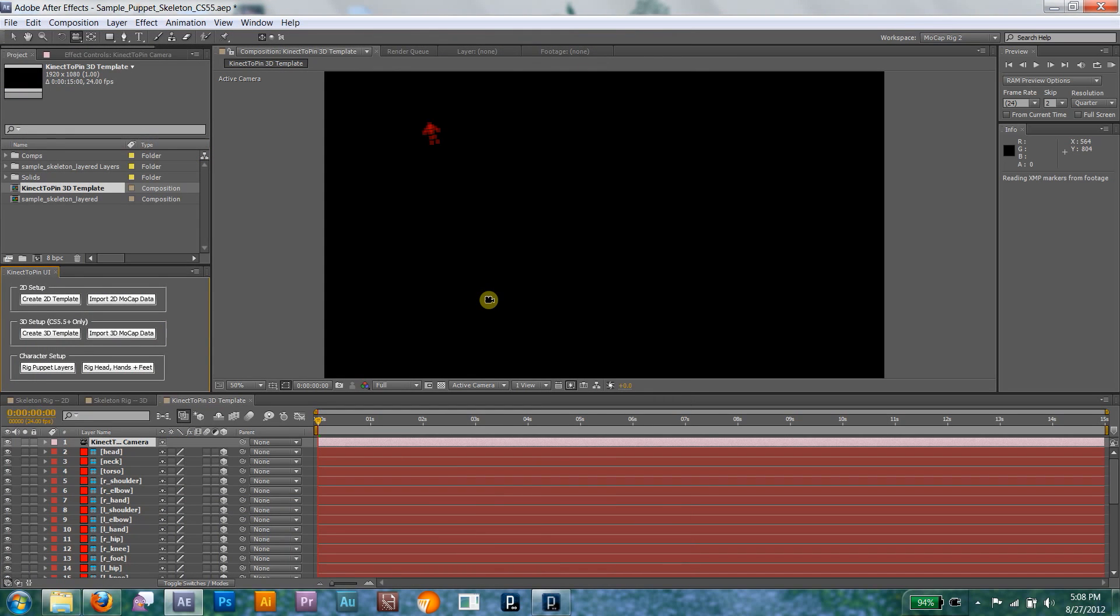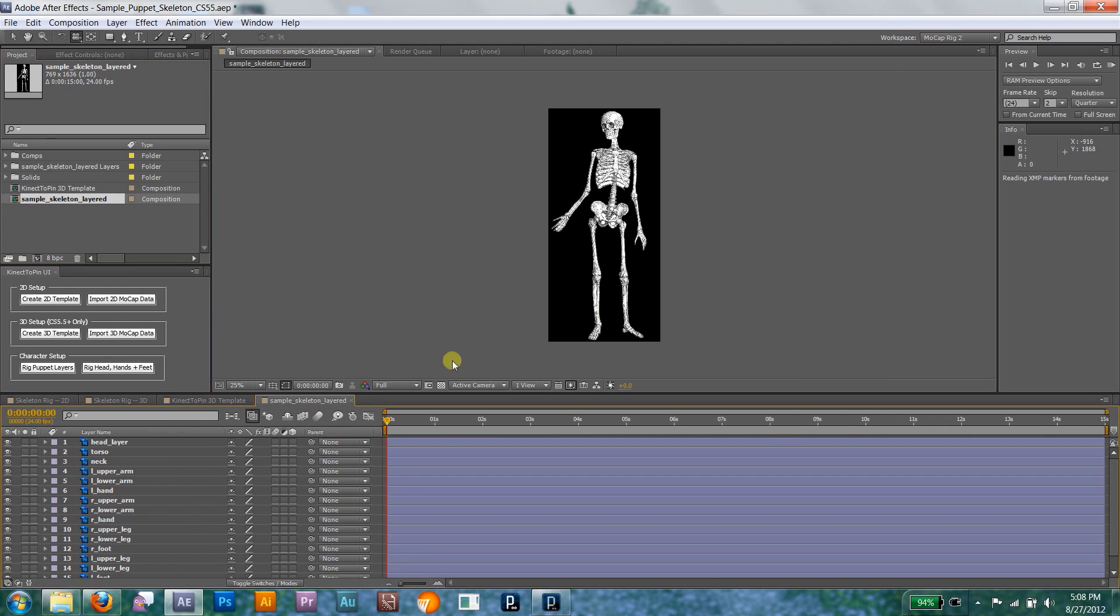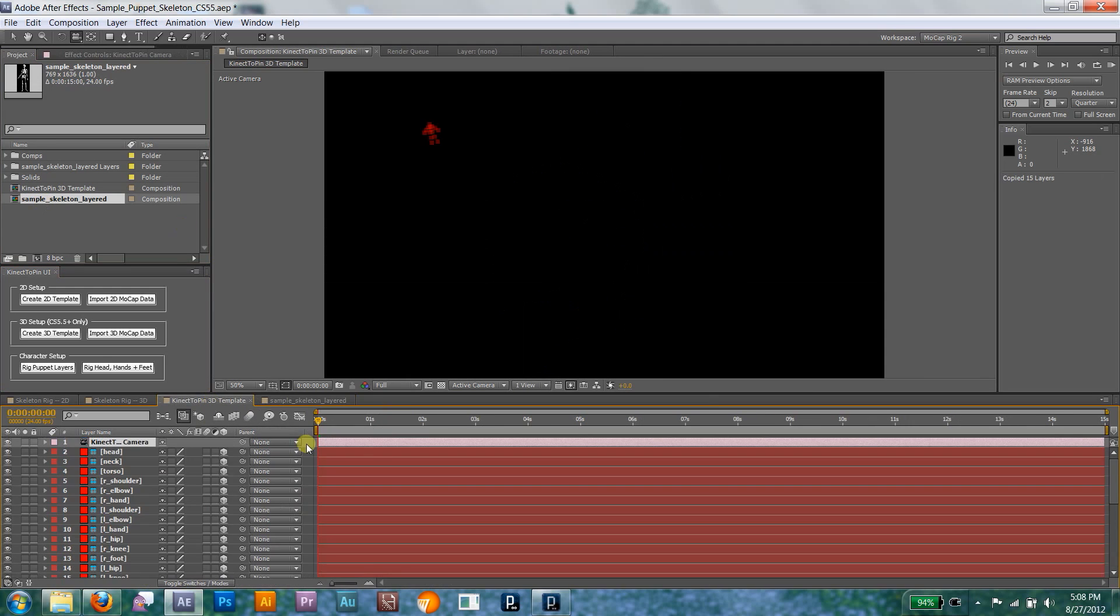Next, import or create your character layers. If you use shape layers, make sure to precompose those before you rig.